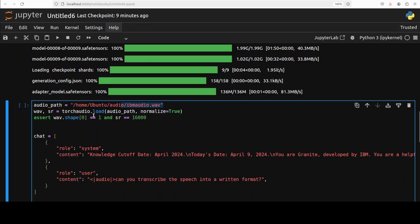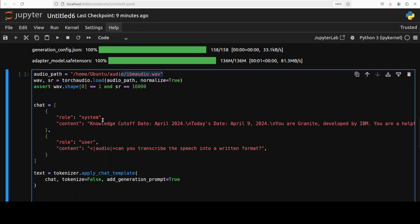And then I am just preparing the speech in the proper mono and 16 kilohertz which is a standard frequency. And then we are specifying the chat template with a system prompt that what it needs to do, that it's Granite, and then this is a user where user is asking can you transcribe the speech into a written format and this is an optimal chat template for it.